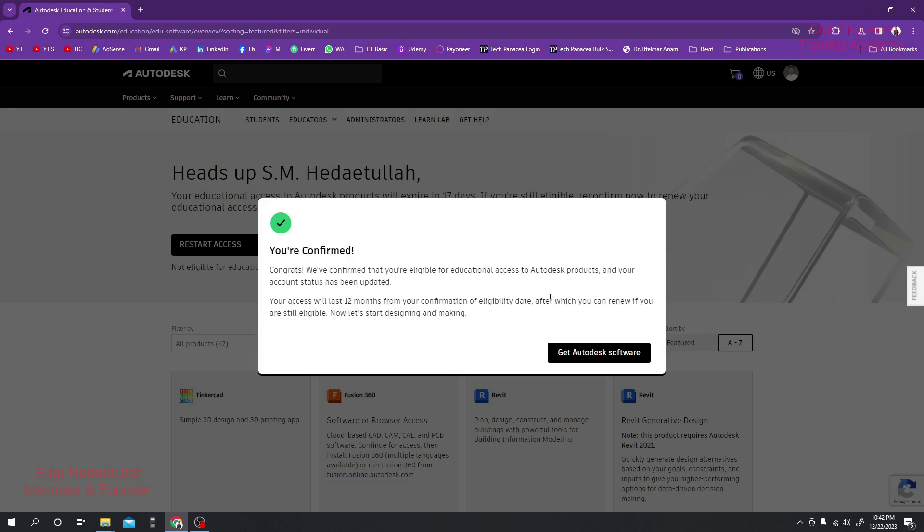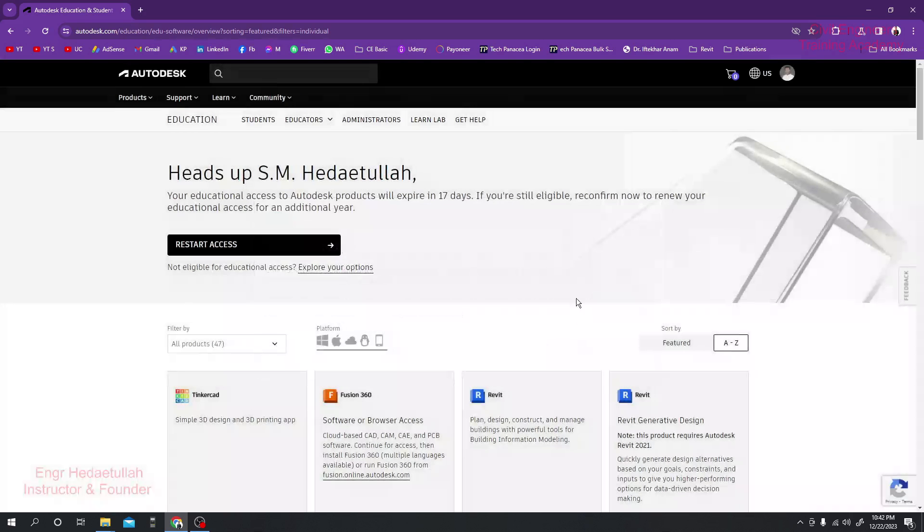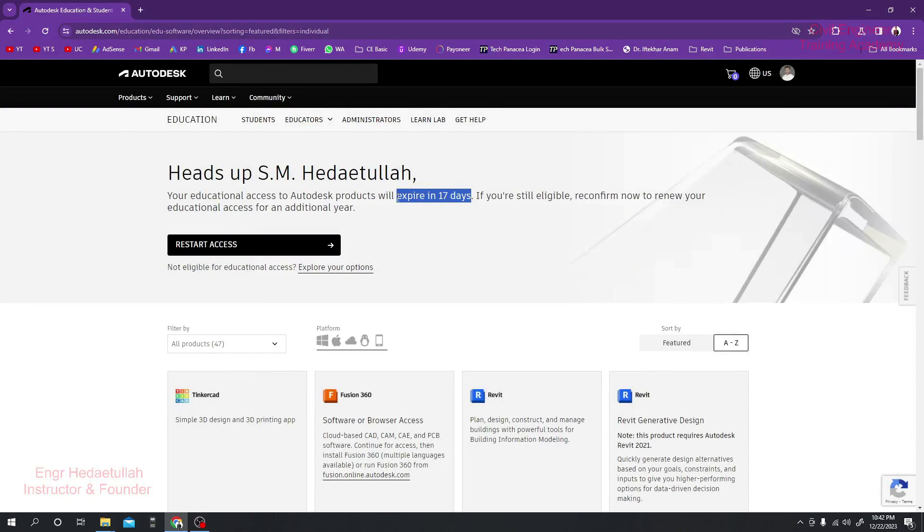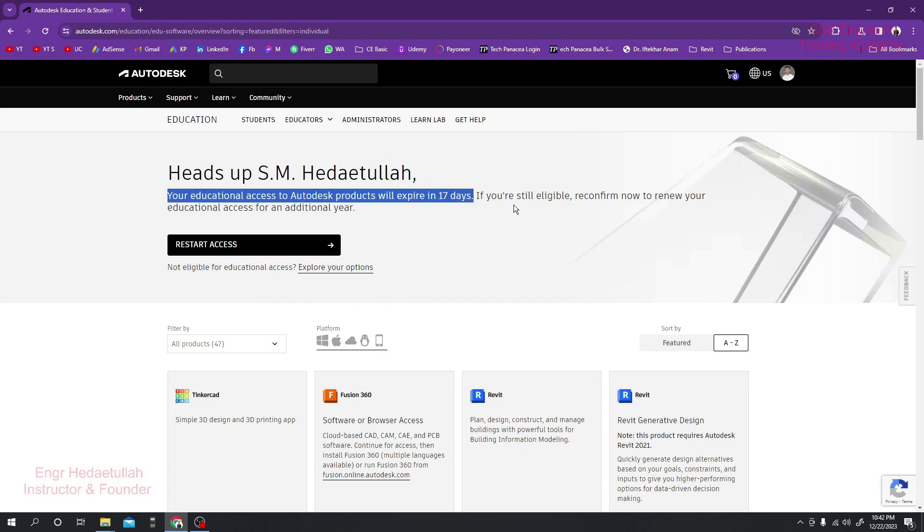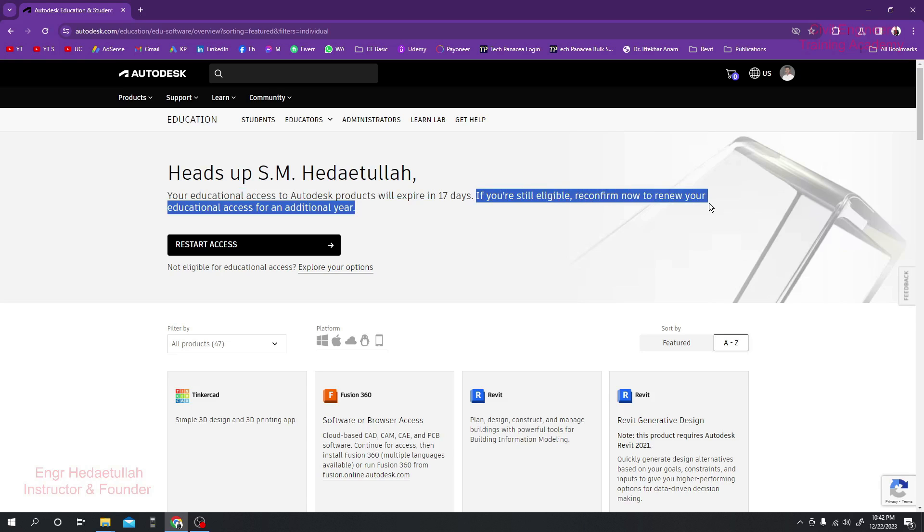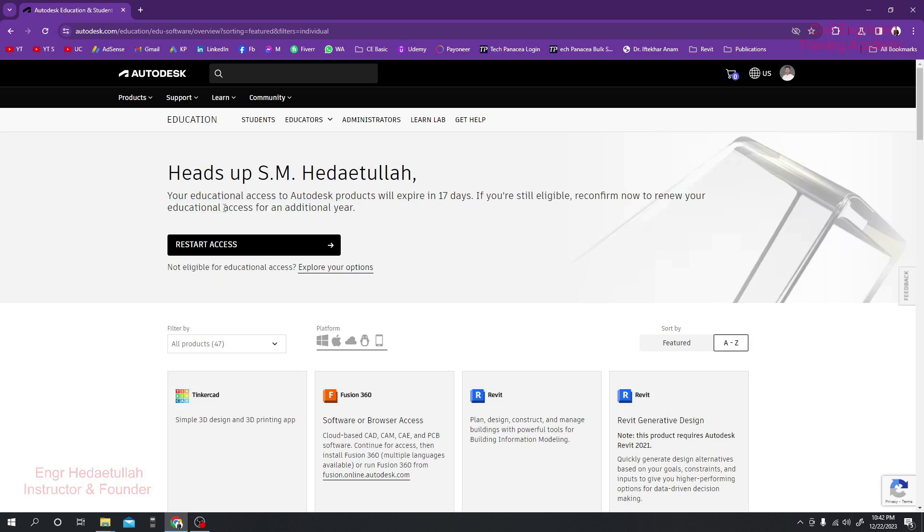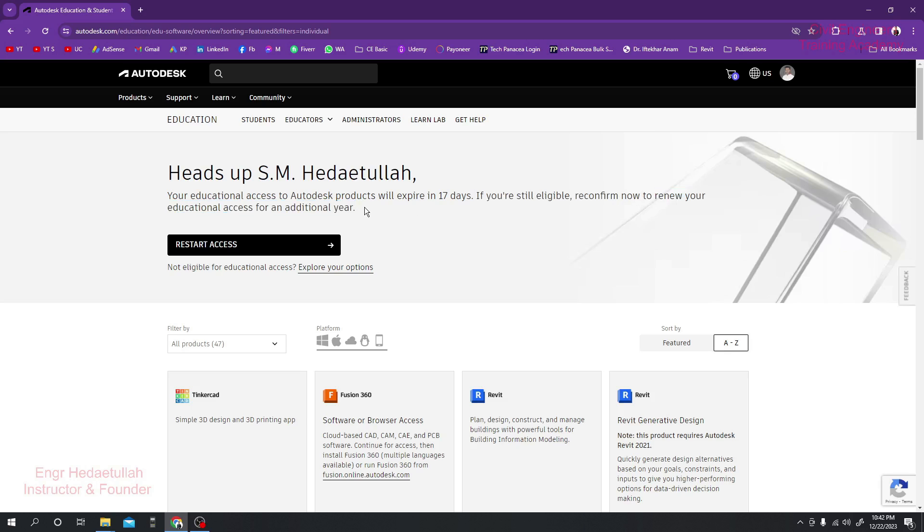I'll just click here Get Autodesk Product. You can see here I have only 17 days to expire my educational access. Still, if you are still eligible, reconfirm now. Reconfirm now to renew your educational access for an additional year.